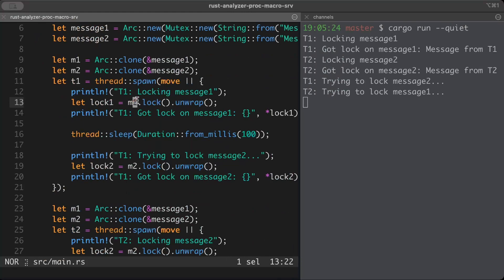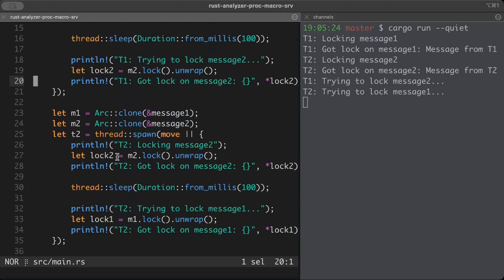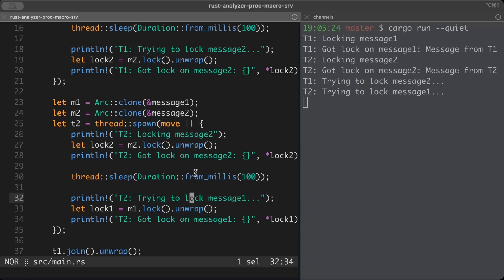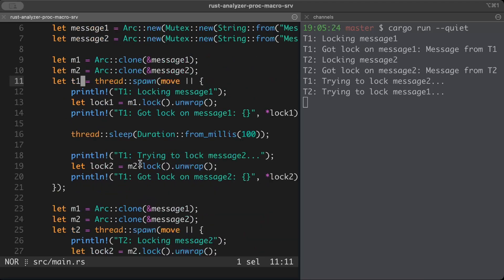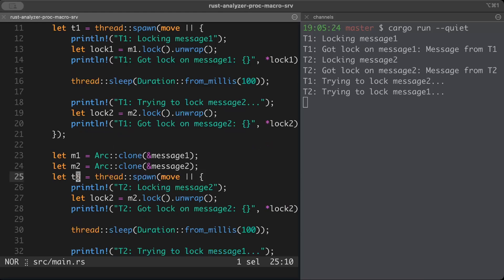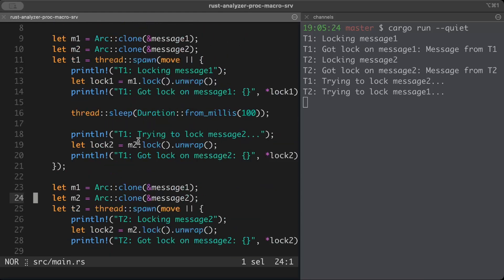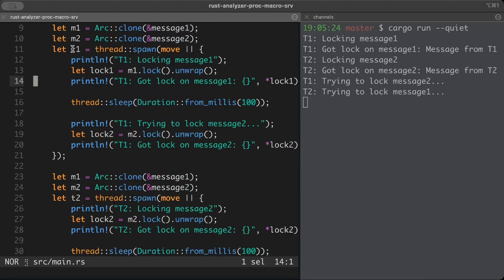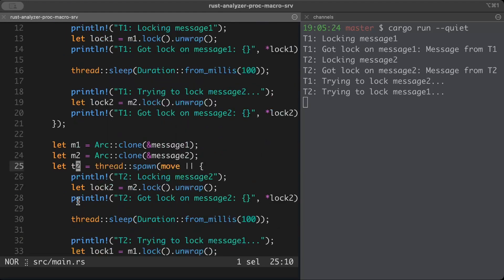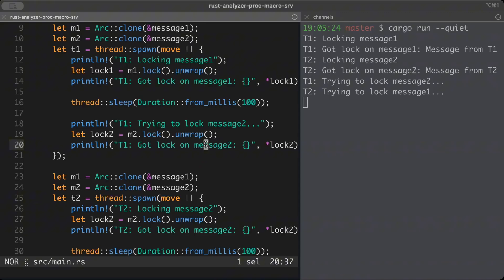When we run this, the program gets stuck because we've encountered a deadlock. t1 first locks m1, prints message one, and does some tasks. Similarly, t2 locks message two and prints it. Now both threads are trying to lock something already acquired by the other — t1 is trying to lock message two held by t2, and t2 is trying to lock message one held by t1. Since neither lock has been dropped, both threads are stuck.